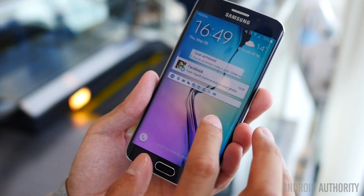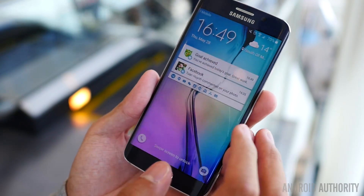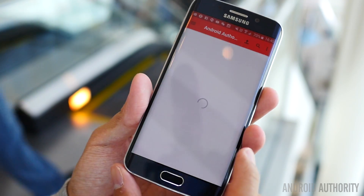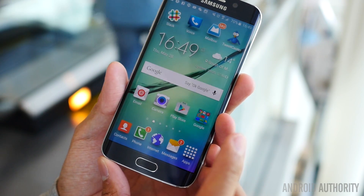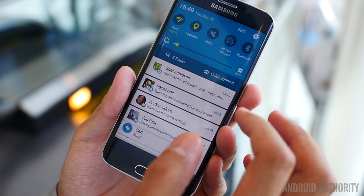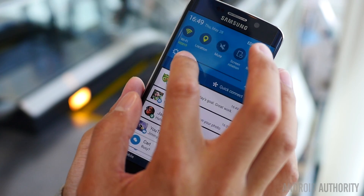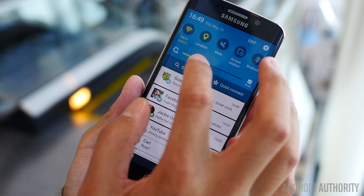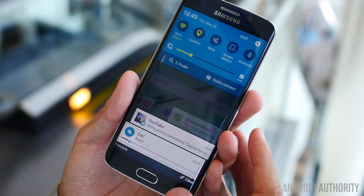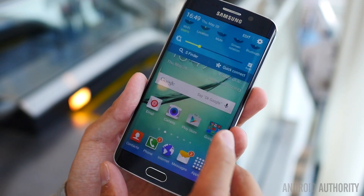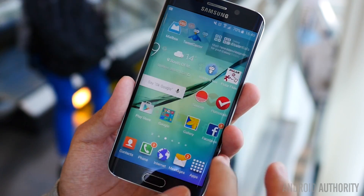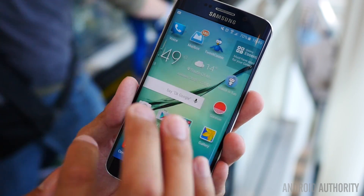Hey, it's Joshua from Android Authority. What's going on, everybody? And here we are at Google I/O 2015, and I'm actually here to show you a brand new app — or rather ecosystem even — that was just released and announced at Google I/O's keynote.